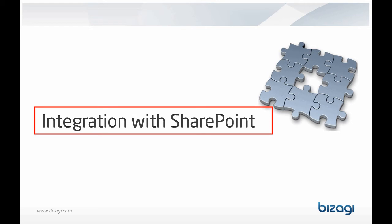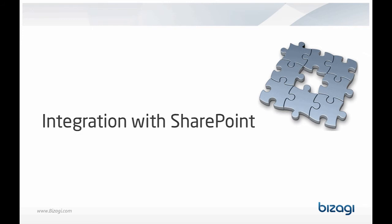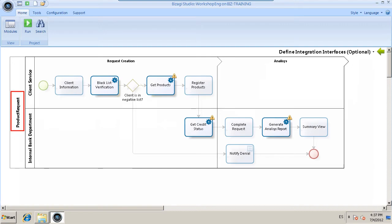For the sake of illustration, we will use the following example. A bank has a product request process to approve or deny a set of products requested by a client.